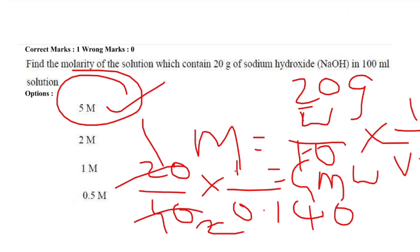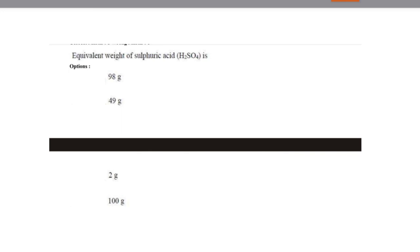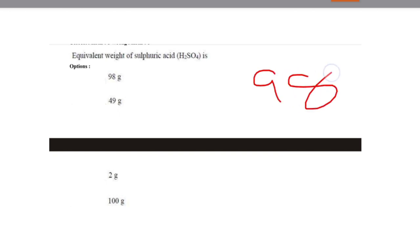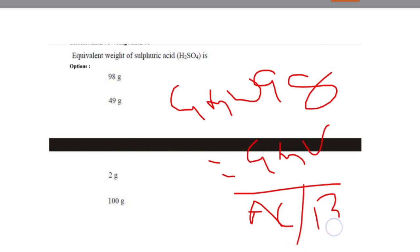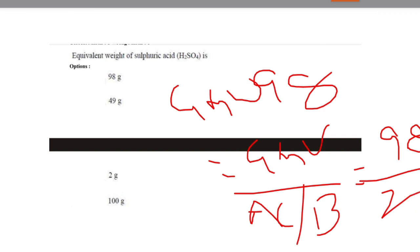The next question: equivalent weight of sulfuric acid. The options were 98 grams, 49 grams, 2 grams, and 100 grams. The gram molecular weight is 98 grams, but gram equivalent weight = gram molecular weight / acidity or basicity. Since H₂SO₄ has acidity 2, it becomes 98/2 = 49 grams. The answer is 49 grams.